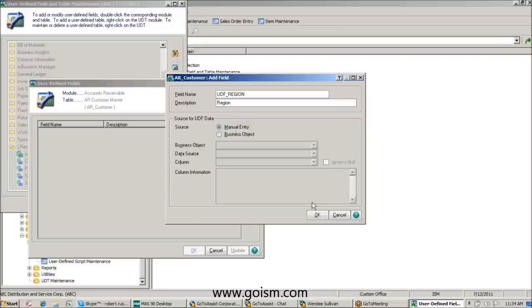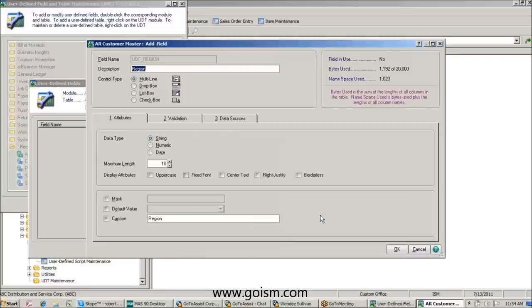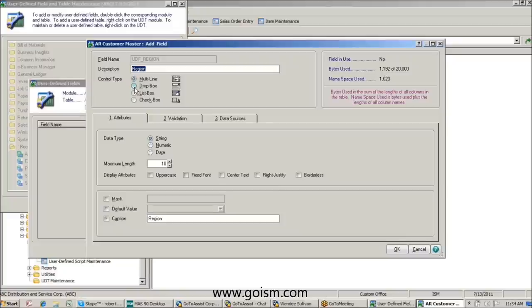I'm going to call the UDF 'region,' and we're going to start off with four regions to keep it easy: a north region, a south region, an east and a west region. I have a couple of options — I can make it a list box, an open entry, or a multi-line. I'm actually going to choose a drop box, which is going to give our users the ability to pick from a list.